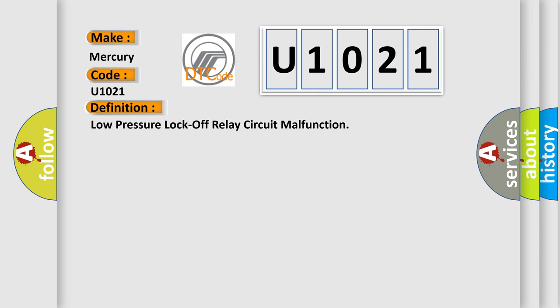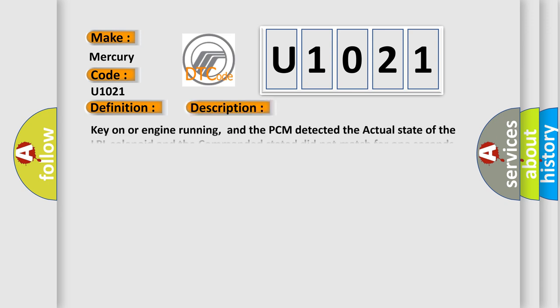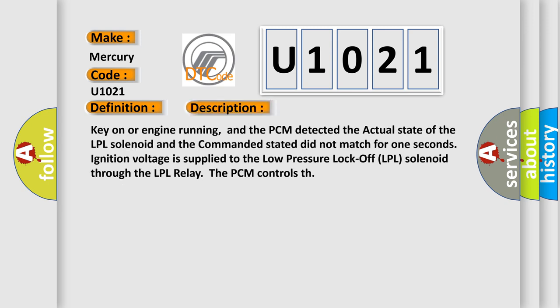And now this is a short description of this DTC code. Key on or engine running, and the PCM detected the actual state of the LPL solenoid and the command it stated did not match for one second. Ignition voltage is supplied to the low pressure lock off LPL solenoid through the LPL relay. The PCM controls this.